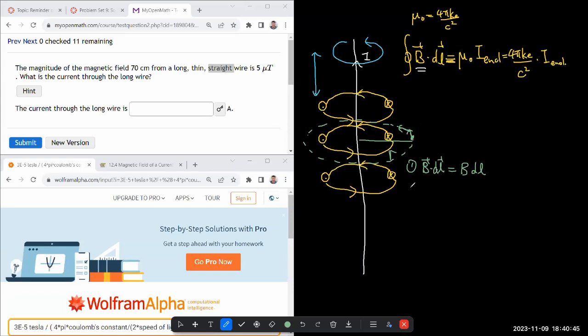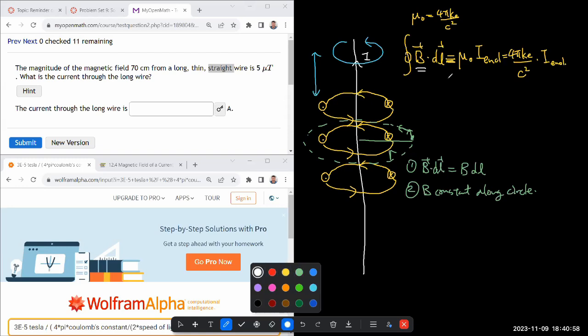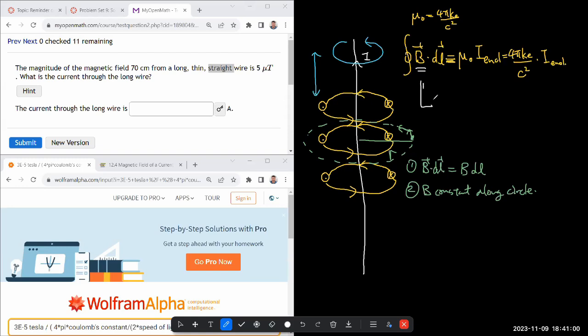The second argument you can make is B constant along circle. With those two arguments you can simplify this expression for the integral.